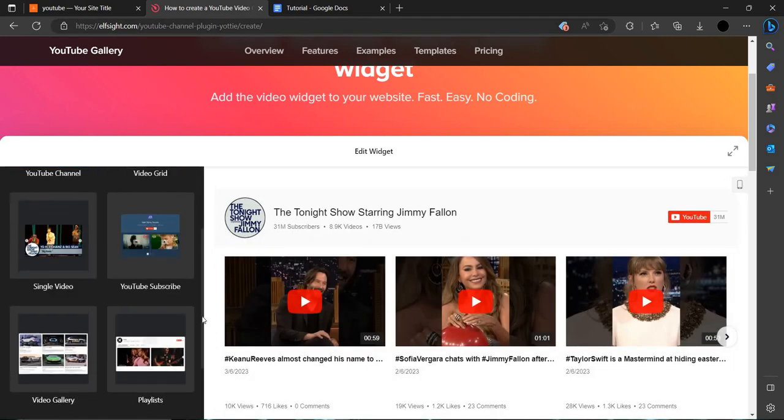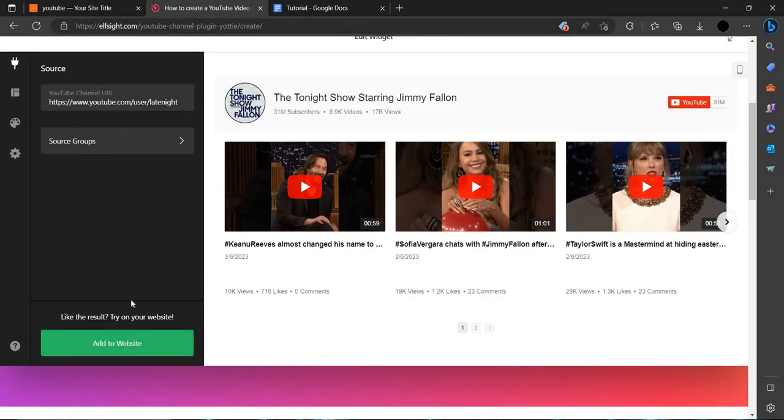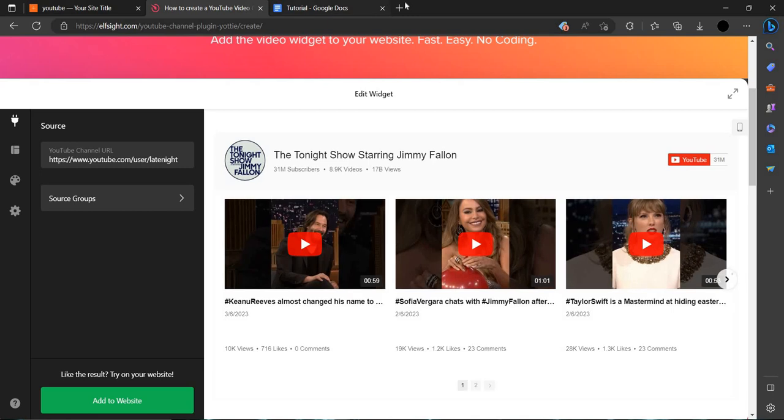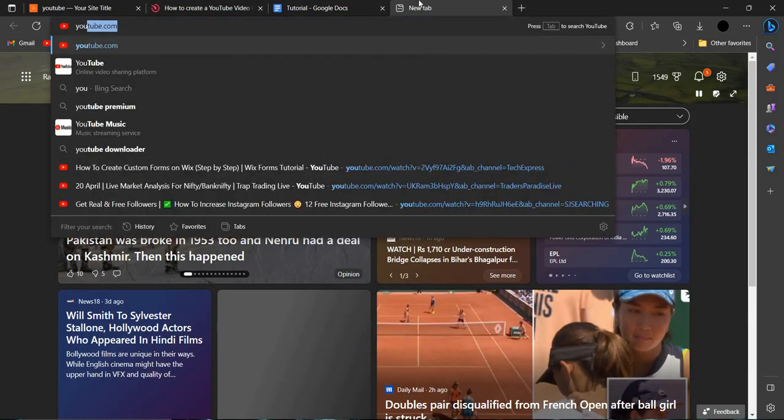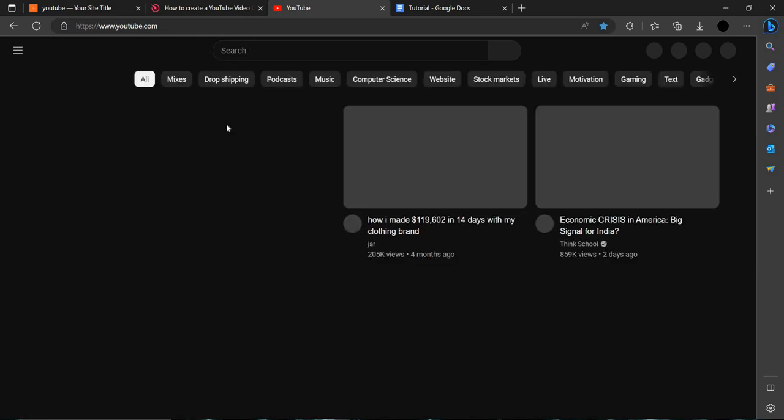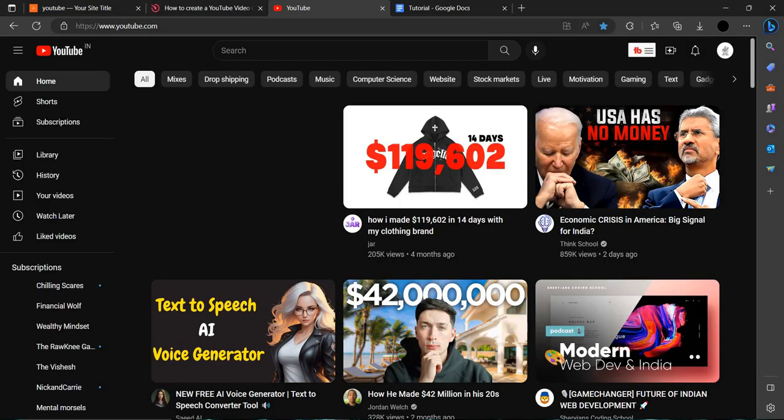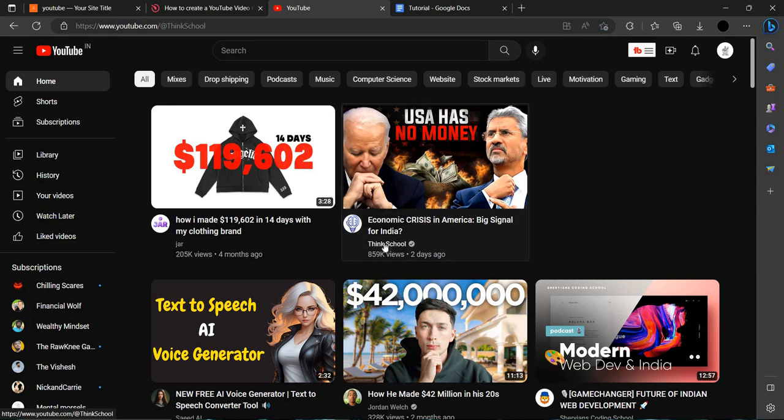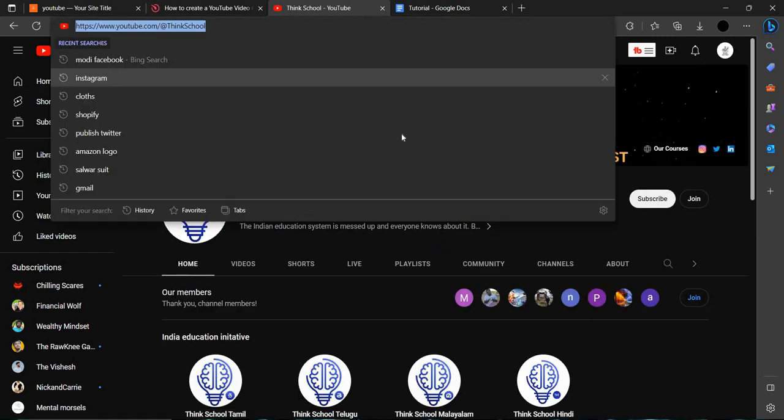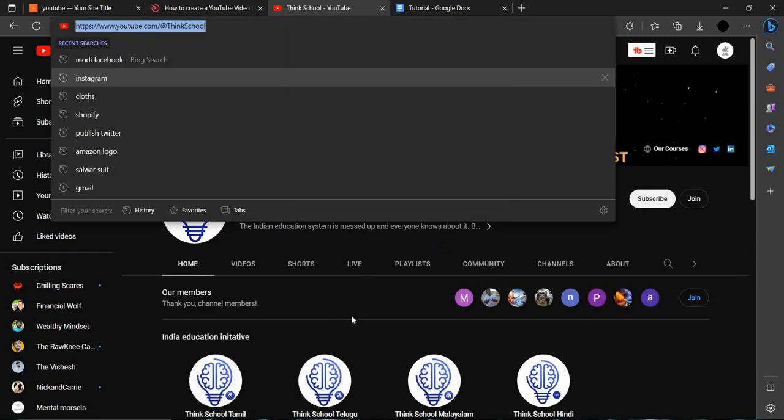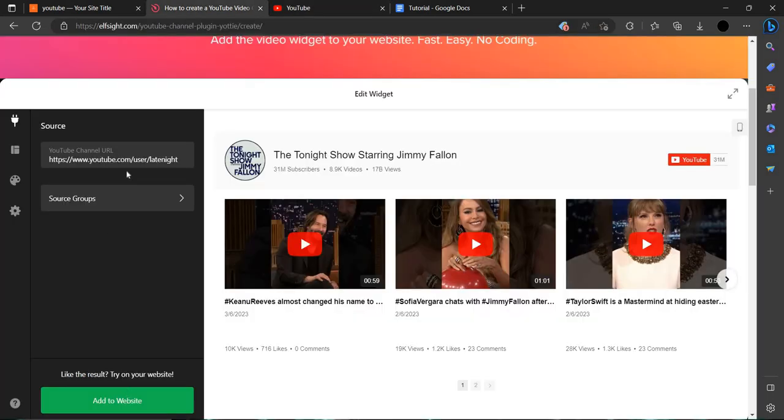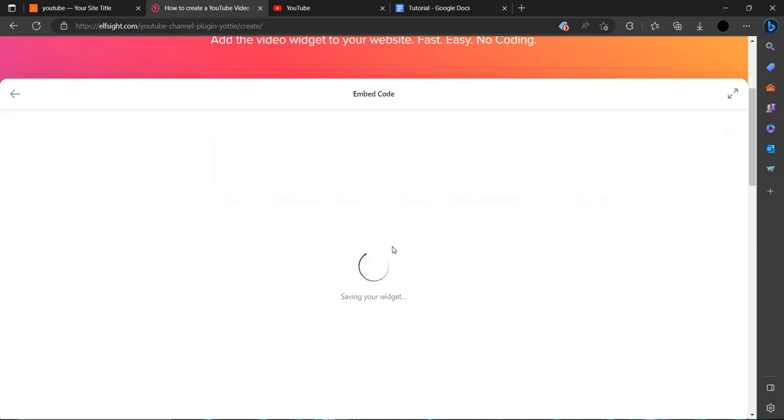Then you have to click on continue with template. Then you have to upload the link of the channel. We will make this for Things Cool, so you have to just copy the channel URL and paste it here, then just add to site.